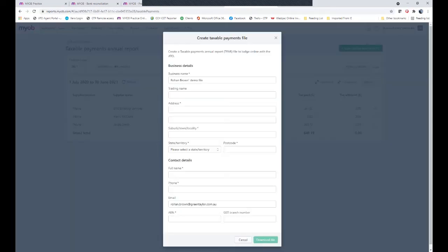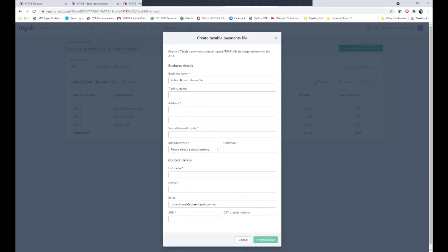So when we create the file we put our business particular names and these should follow in from our file setup. Make sure your business name, trading name, business address, the contact who will be lodging the form, their phone number, email, the business's ABN, and then you would download the file. This file can then be imported into the ATO business portal and lodged directly with the ATO.